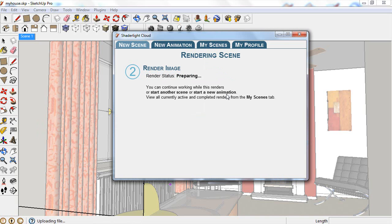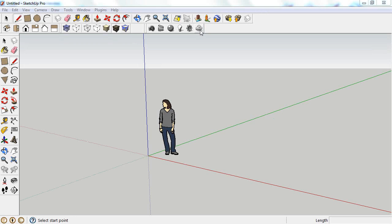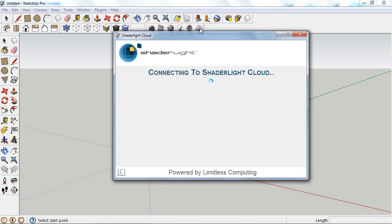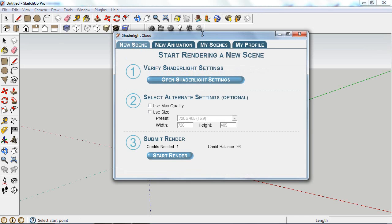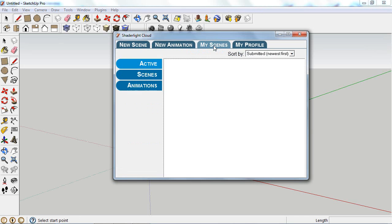Your SketchUp scene and all required files will be uploaded to the cloud for rendering. You can see the progress of your projects in the My Scenes tab, so you can see how things are going.